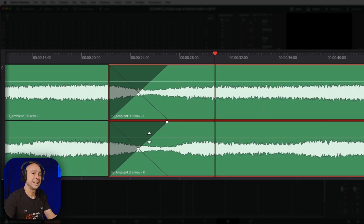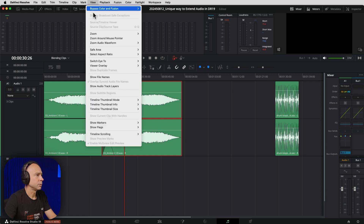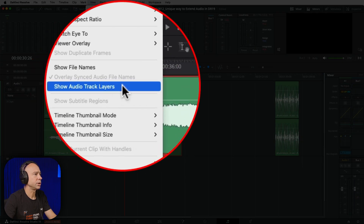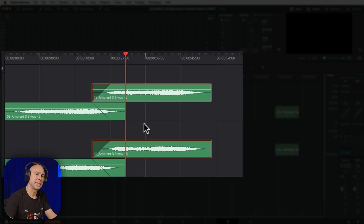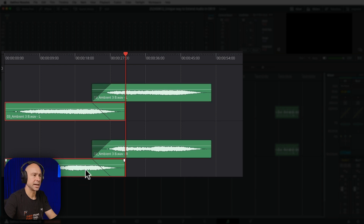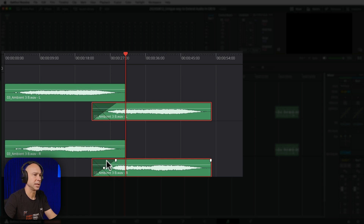Although we see it like this on the surface, if we want to see how our layered audio is actually working, I'm going to zoom out a little bit. We'll go to the View menu and come down to Show Audio Track Layers. If I turn this on, this is what's actually happening with our clips.